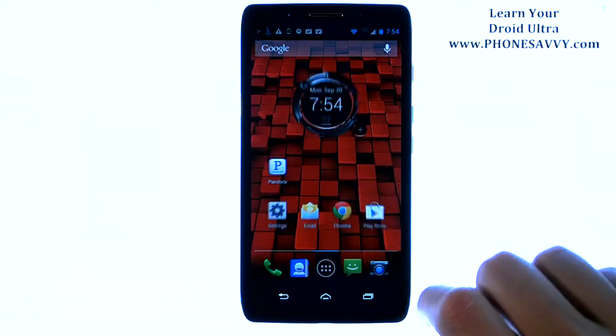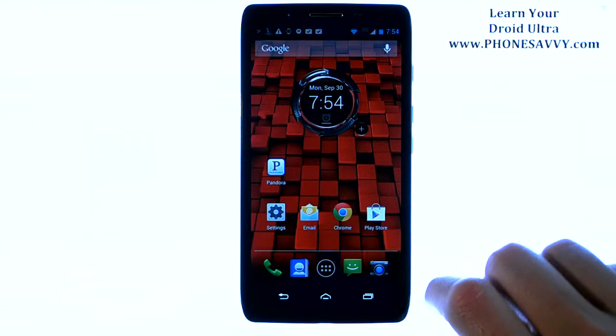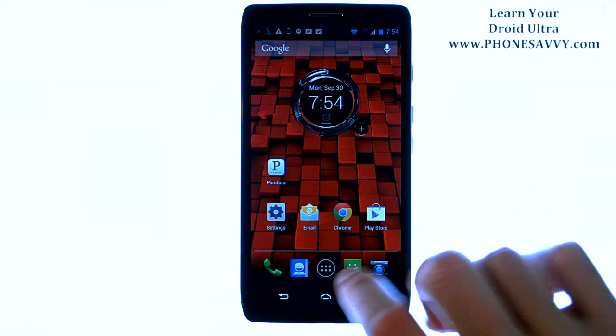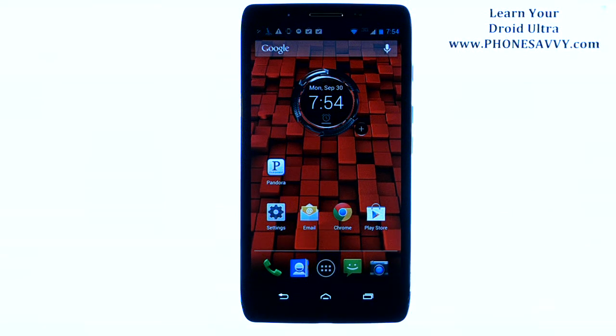And that is how you download applications from the Play Store. Make sure you visit PhoneSavvy.com to learn more about the Motorola Droid Ultra.